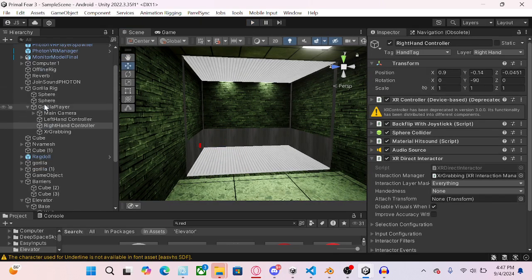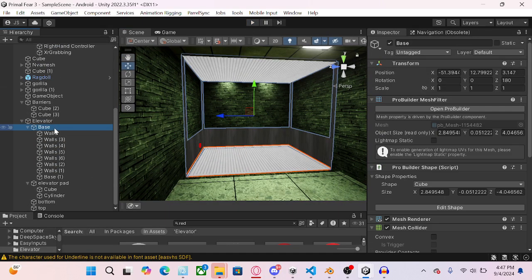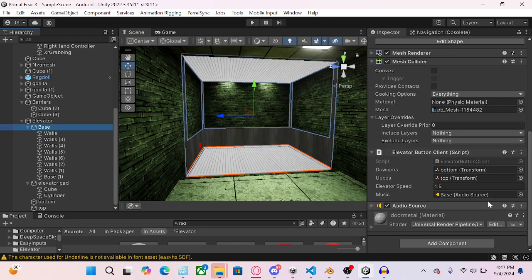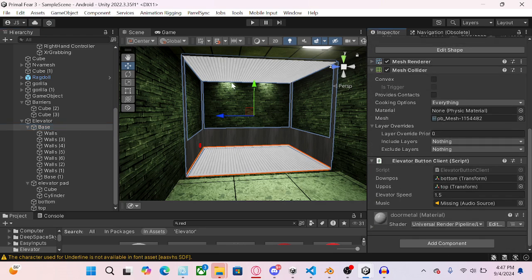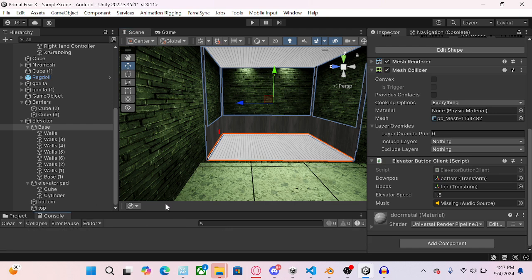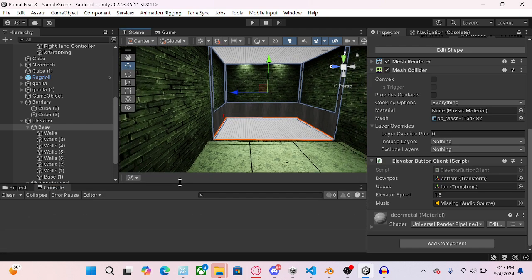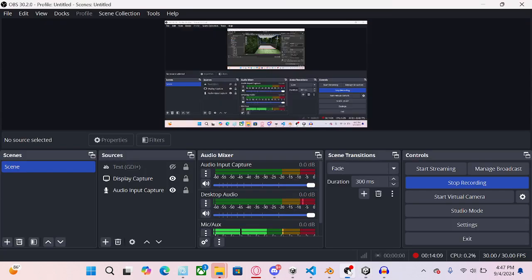You don't have to add this. So I'm just going to delete that anyway. Yeah, that's really it. That's how you add a good elevator legally to your end. Okay, bye.